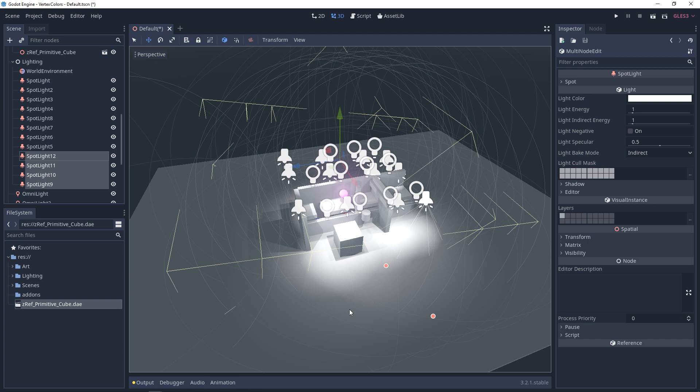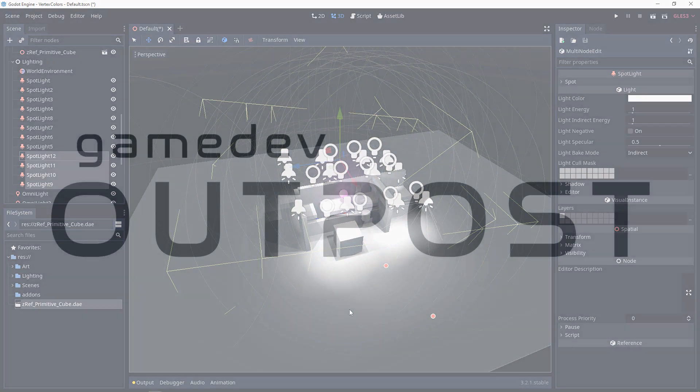All right guys that covers lighting and light limitations in Godot 3. If you guys thought this video was useful and it helped please let me know by commenting down below and liking the video. Thanks guys.